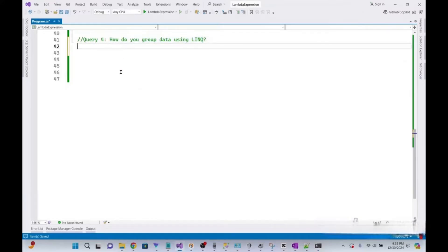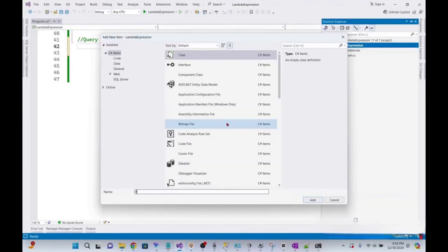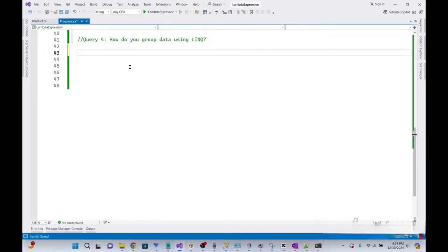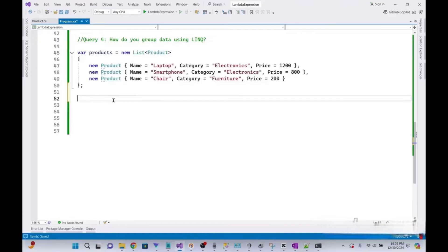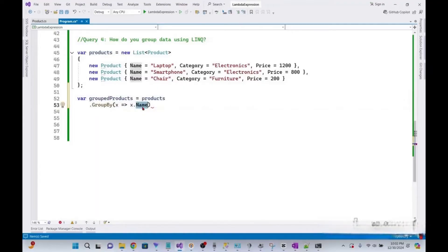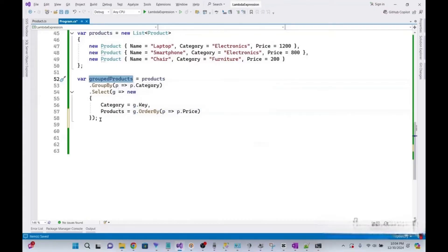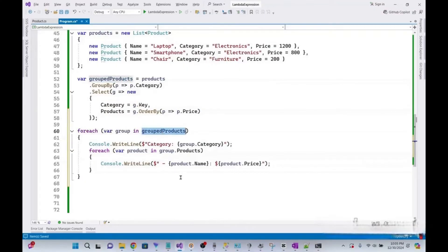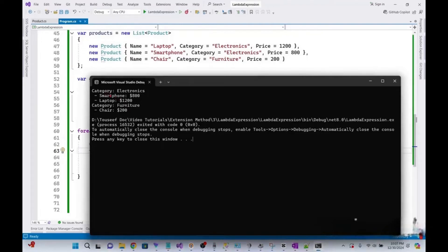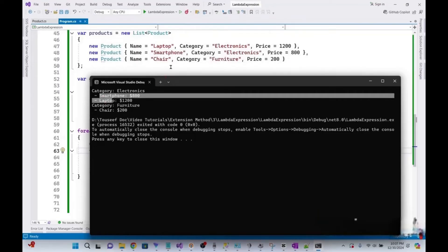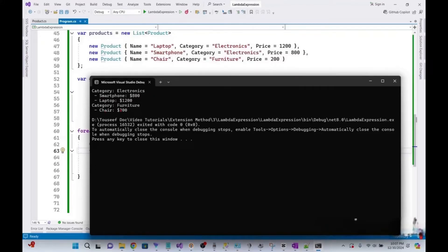In this query, we will see how you group data using LINQ. For this query we need a Product class, so let's add one to our project. We create a sample list of products, then write a LINQ query to group products by category and sort each group by price. We group by category using GroupBy, then sort each group by price with Select. Iterating through each group and its products, we see two groups: for electronics, the prices of laptop and smartphone are shown; for the furniture category, we see the price for chair.